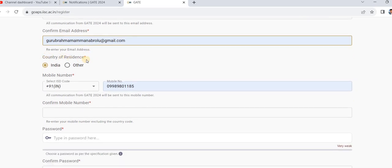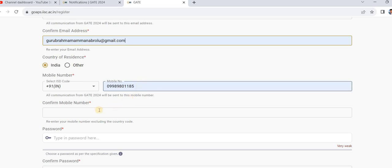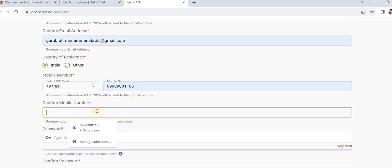It will automatically take your country. If you are outside the country, select 'Other.' Then check your mobile number, enter it, and confirm your mobile number.